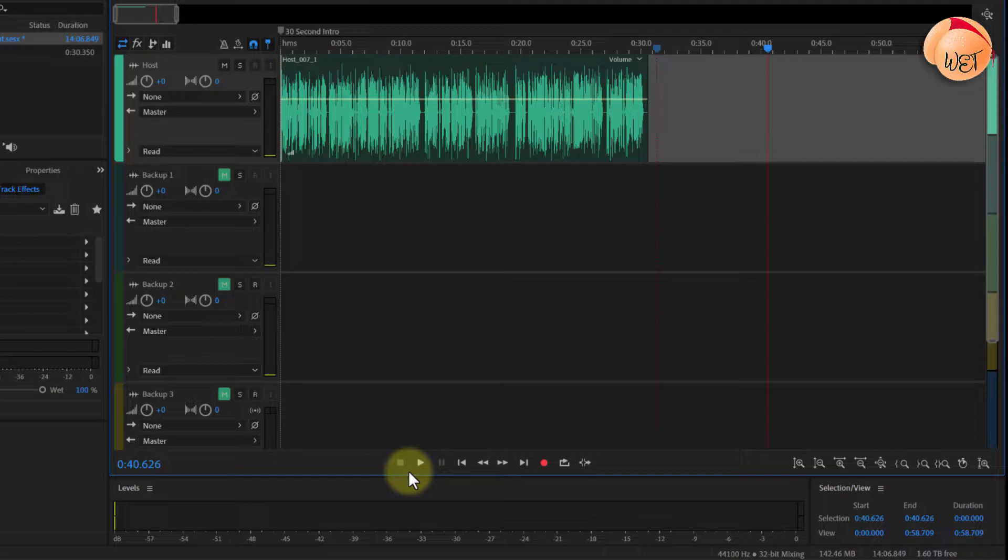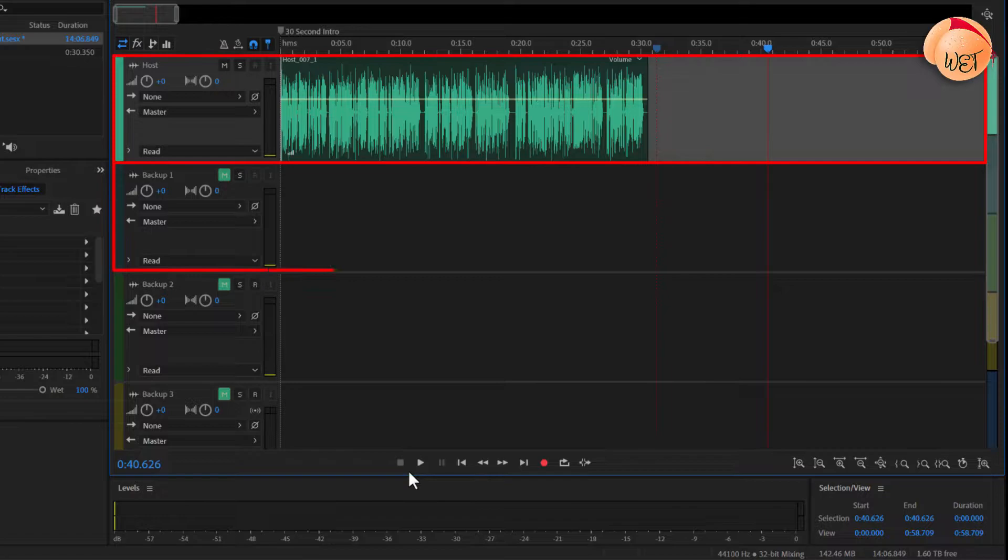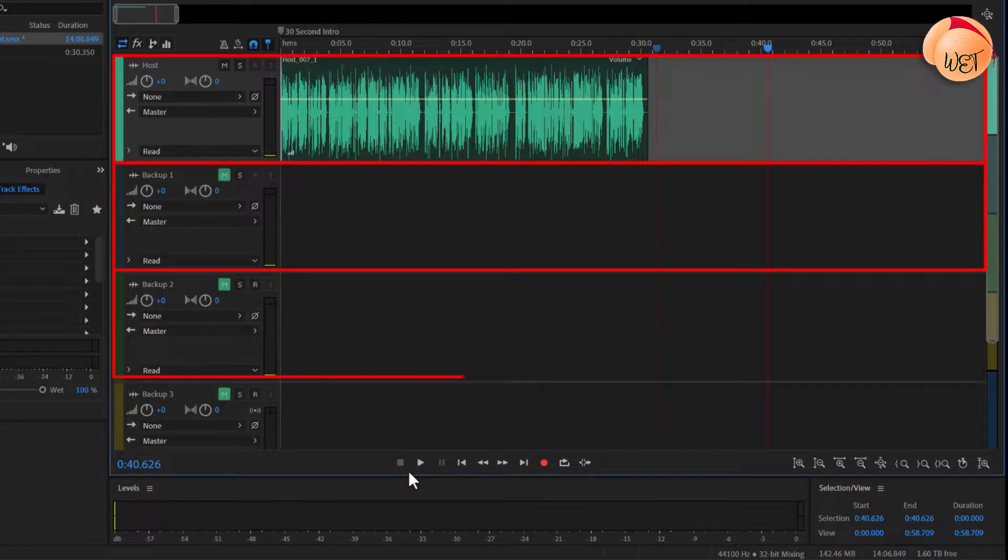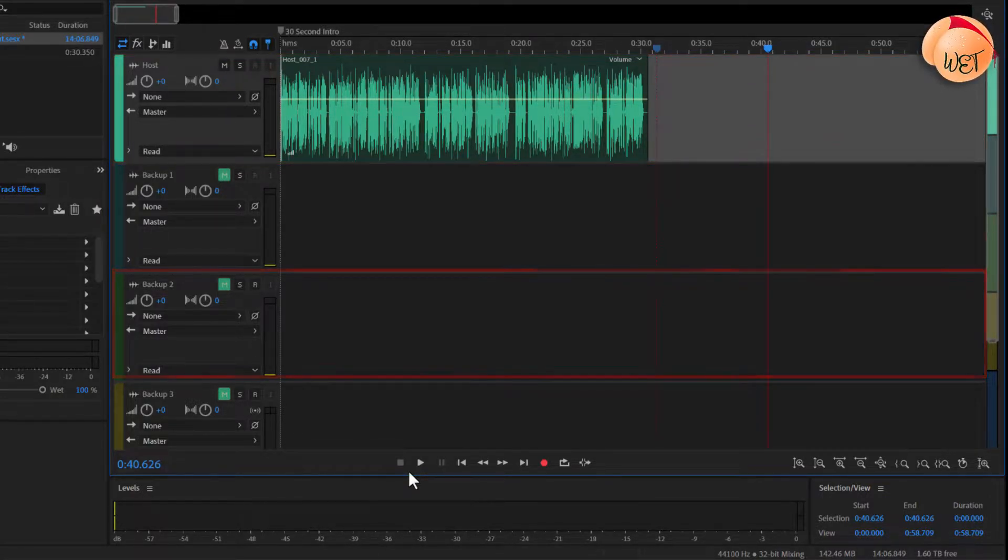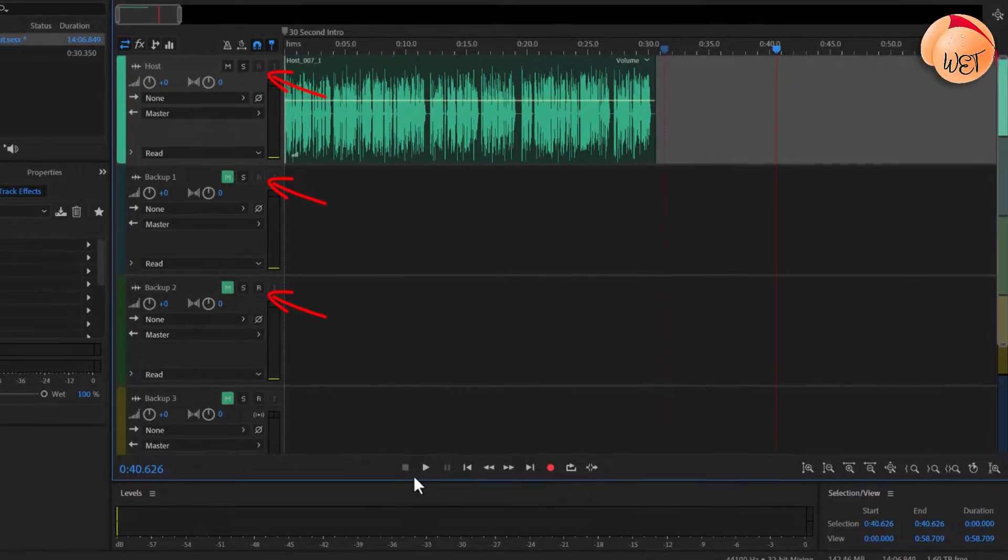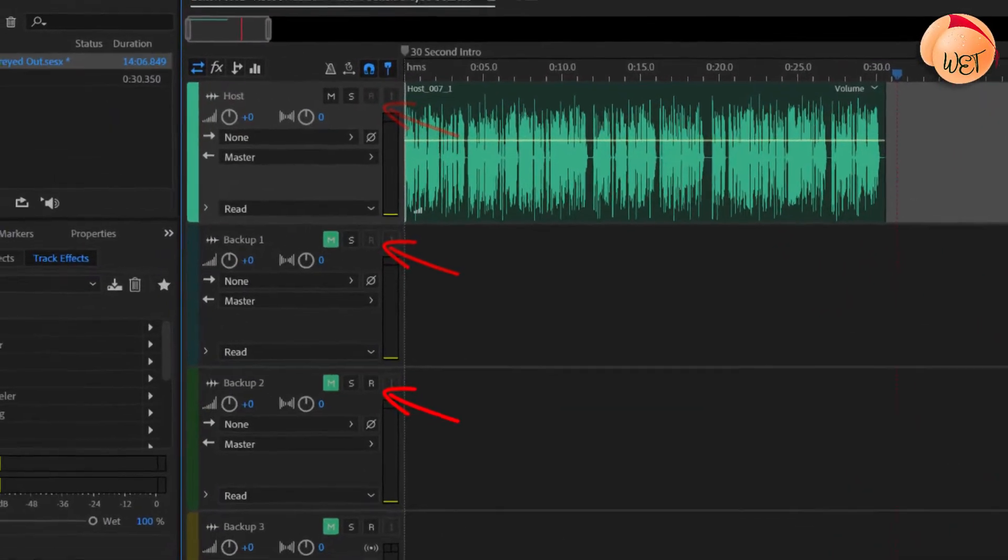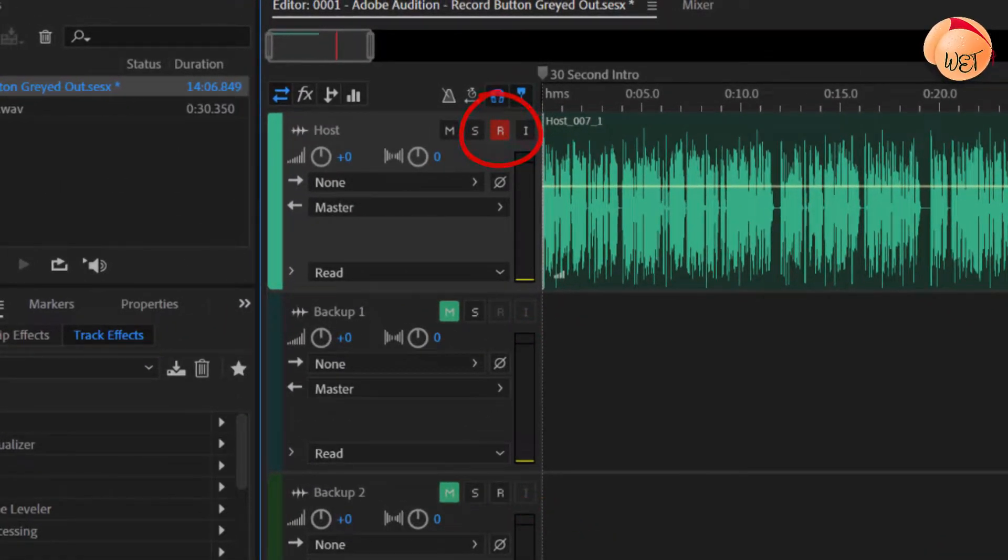But there are two possible causes for this. The most obvious culprit is because we haven't selected which track our recording device or microphone should record to. This is done by clicking on the little R button next to each multitrack, which typically turns red as shown when active.